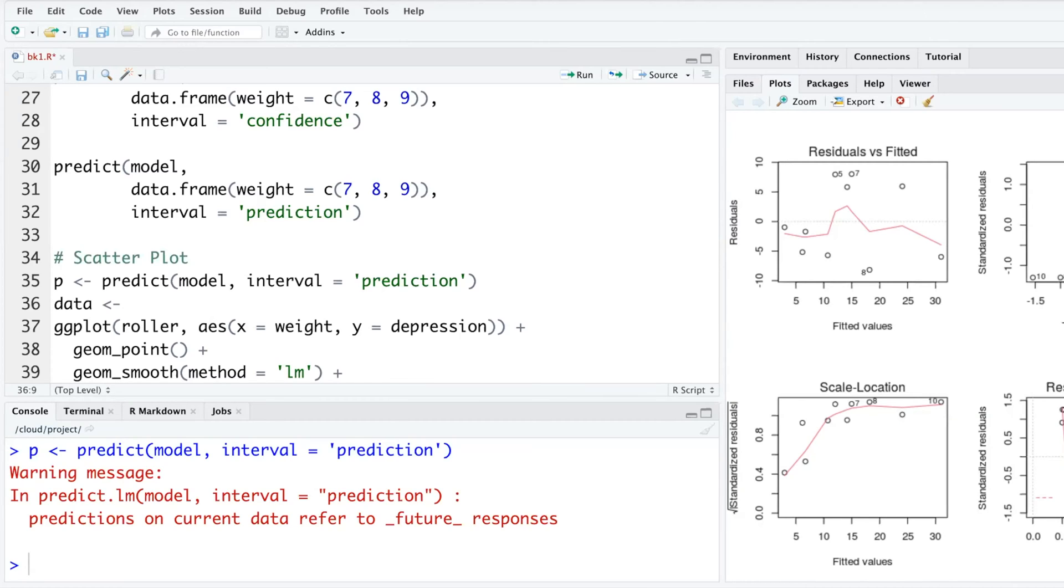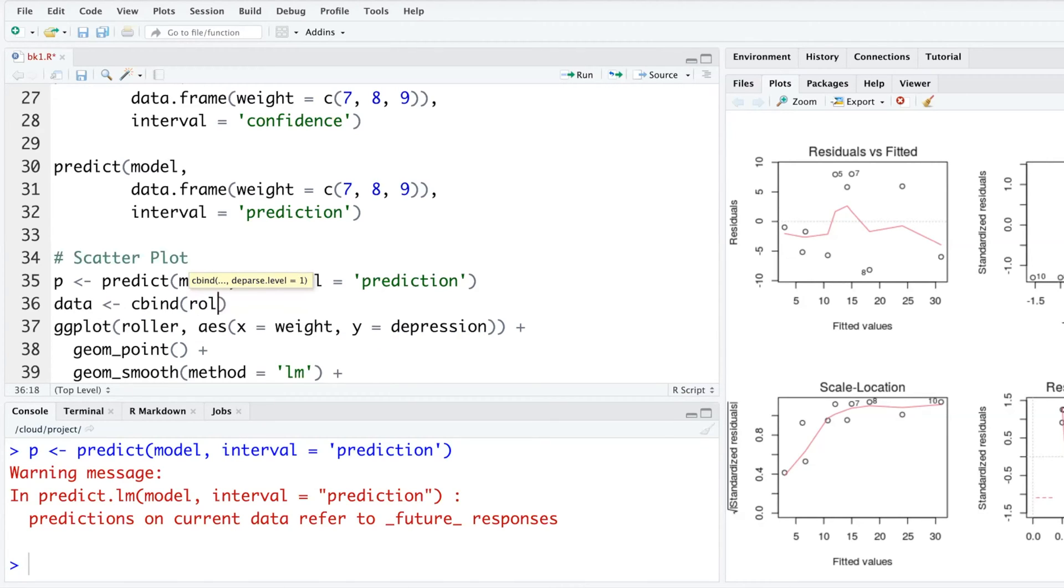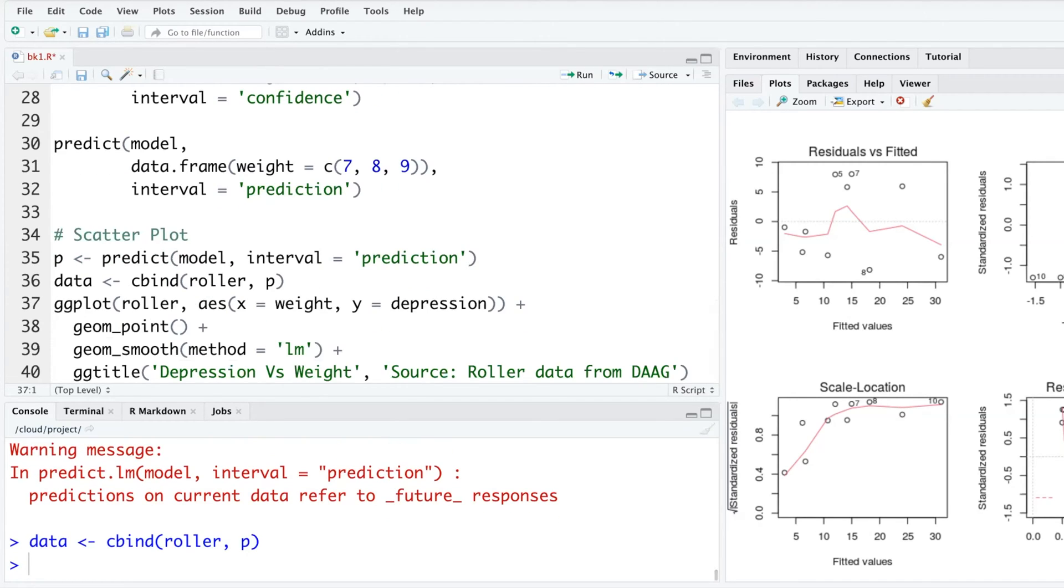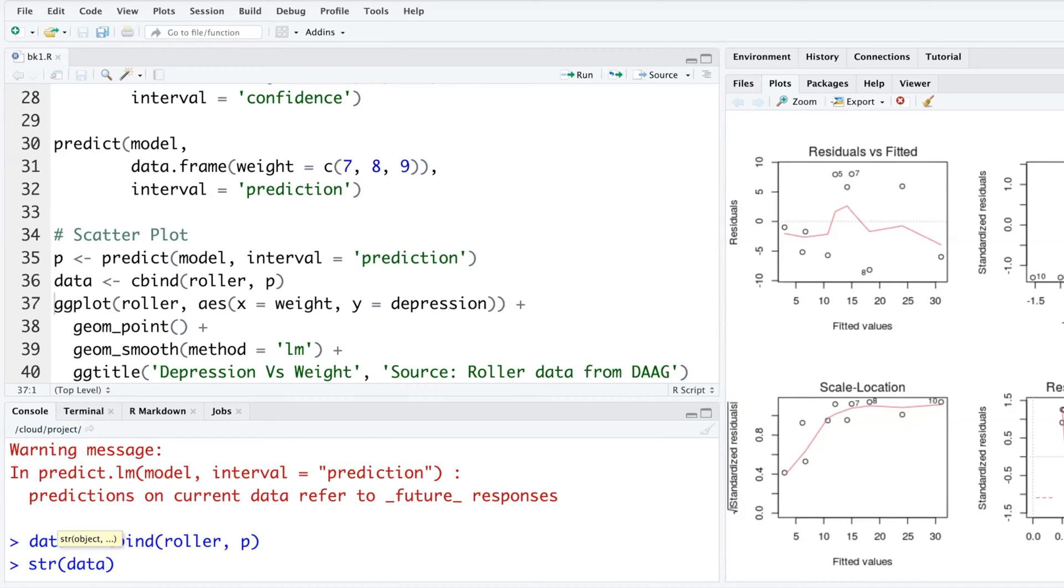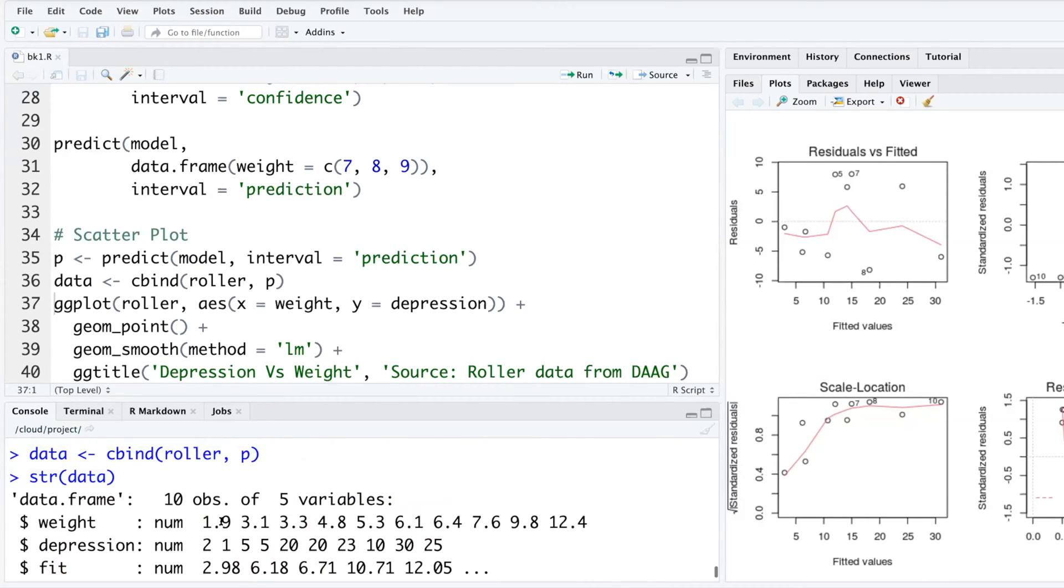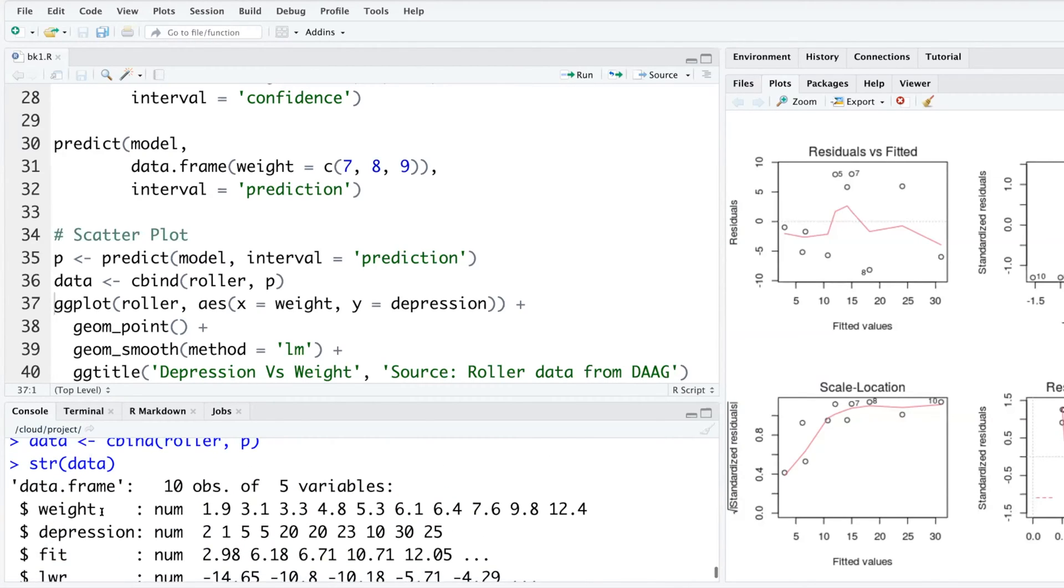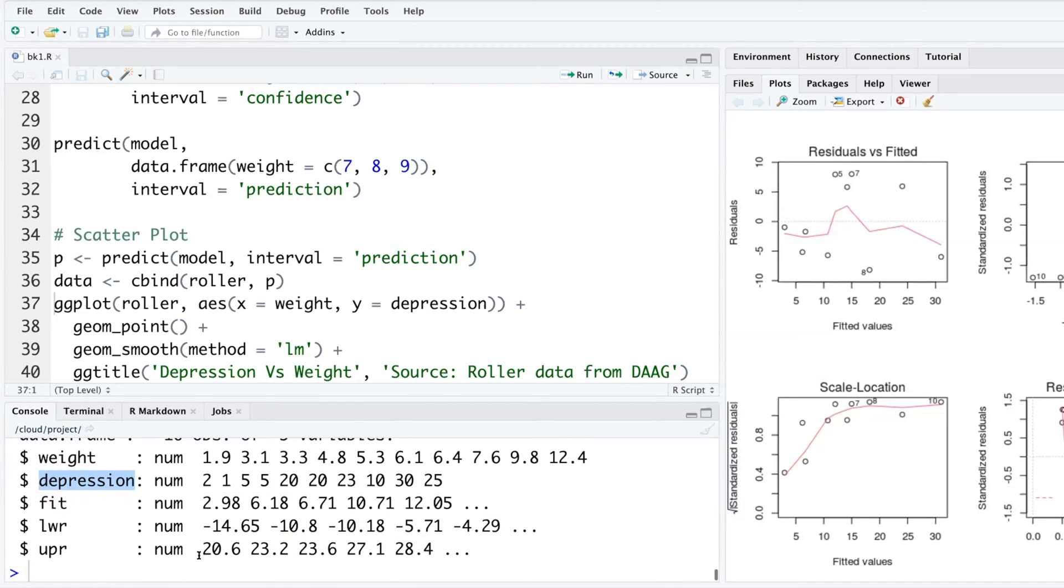I want to combine columns, so the way you do it is cbind, column bind. First we'll put roller and then we'll put P and hit run. If you look at the structure of data in your console area, you'll see that apart from weight and depression, now you have fit, lower and upper values.